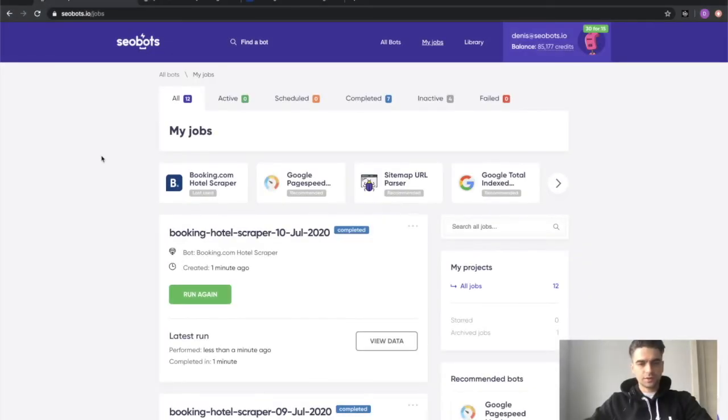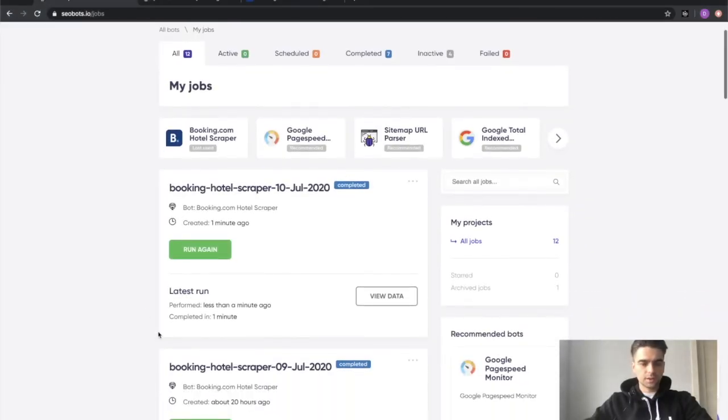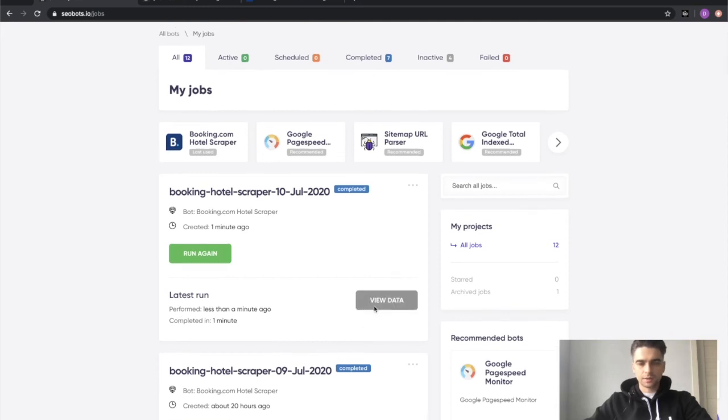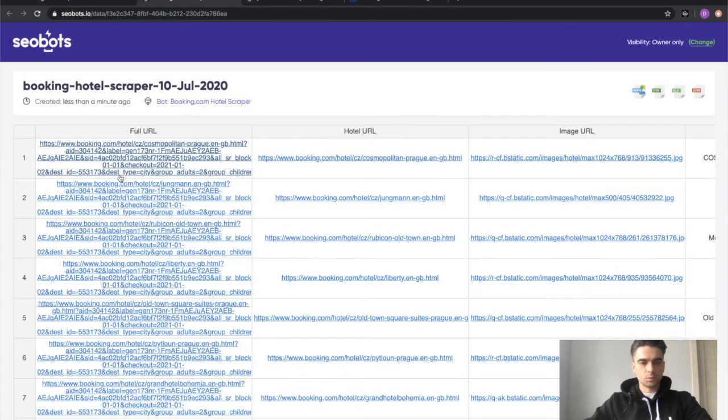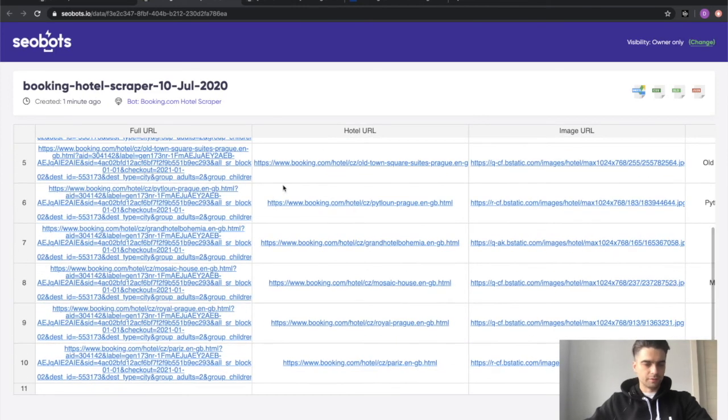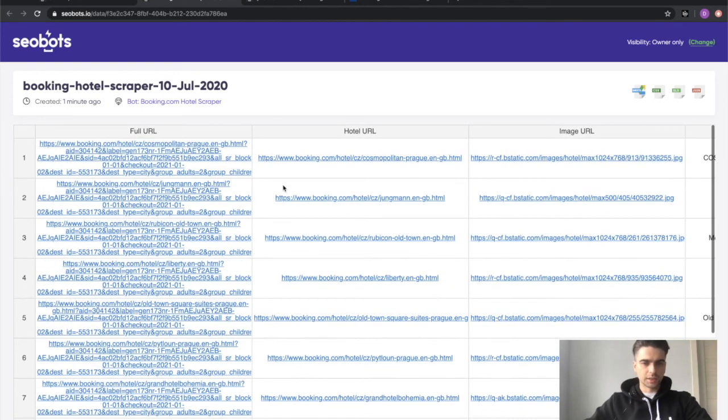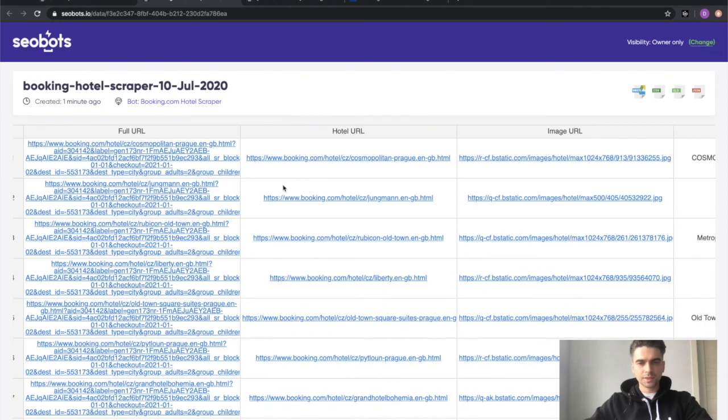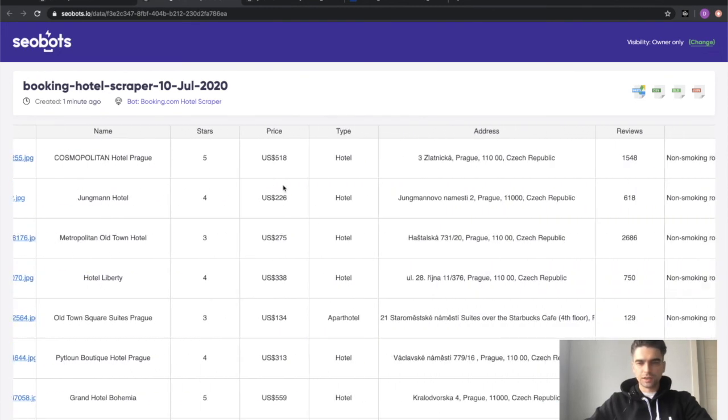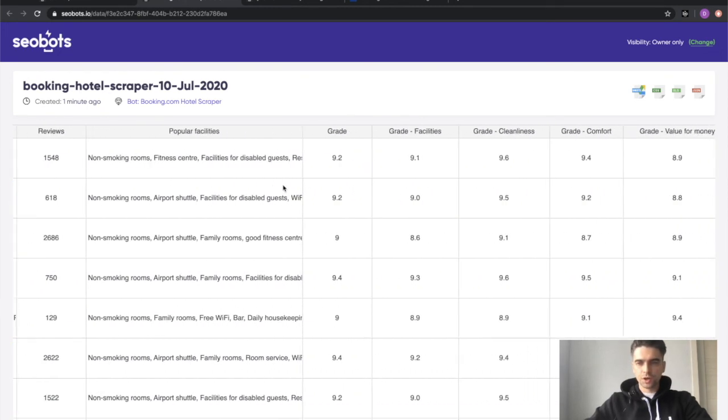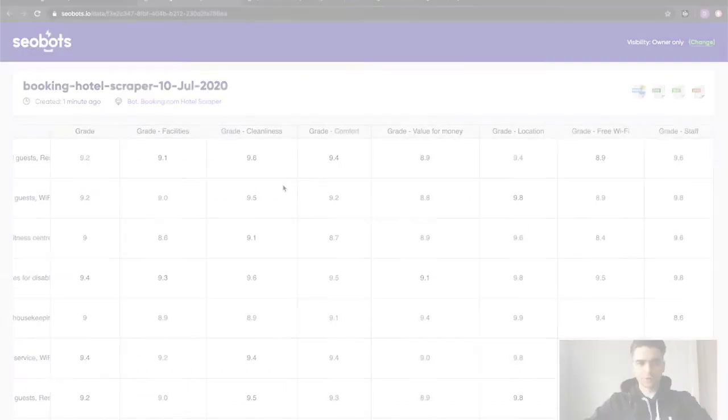I fast forwarded the video and you can see that it took less than a minute to complete the job. Let's click the view data button and see what we have. You can see that we have 10 hotels in the spreadsheet indeed as promised and all of the necessary information returned.